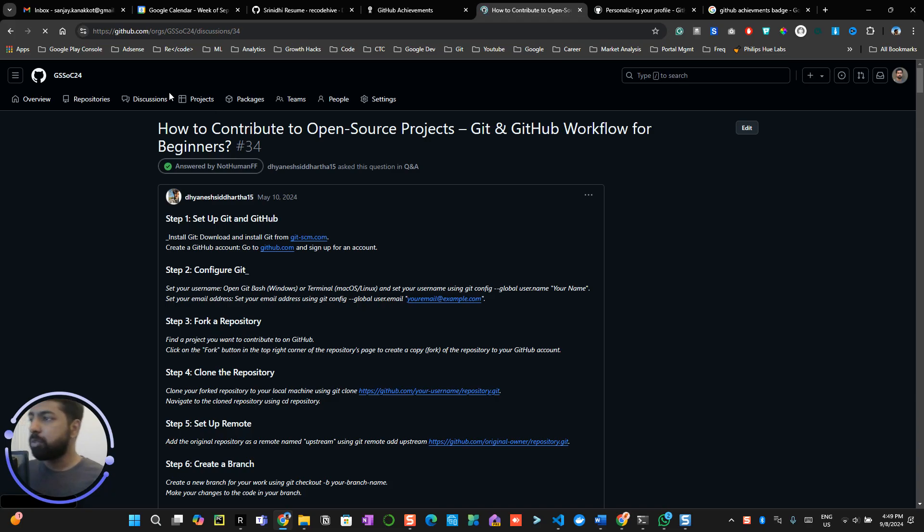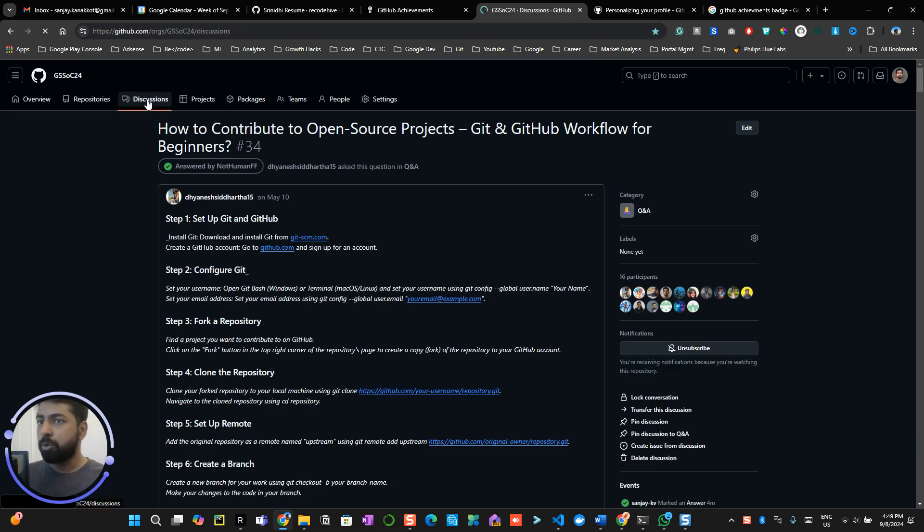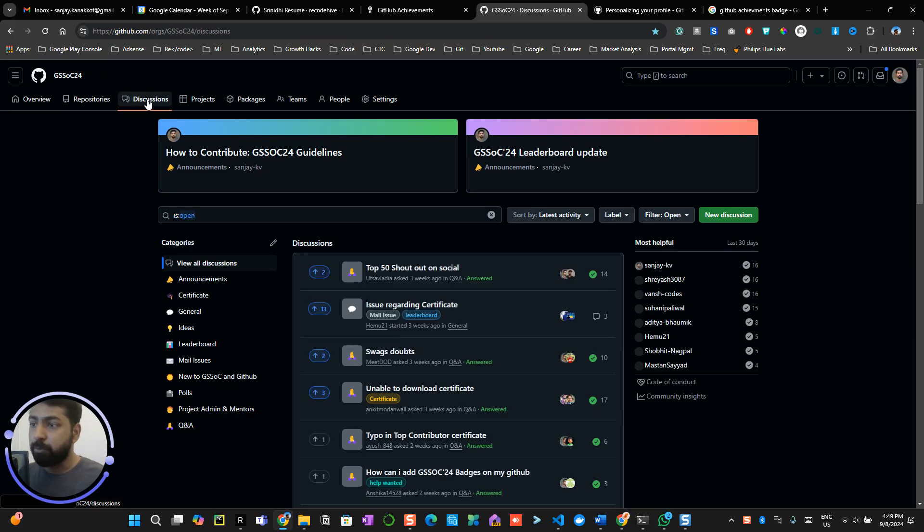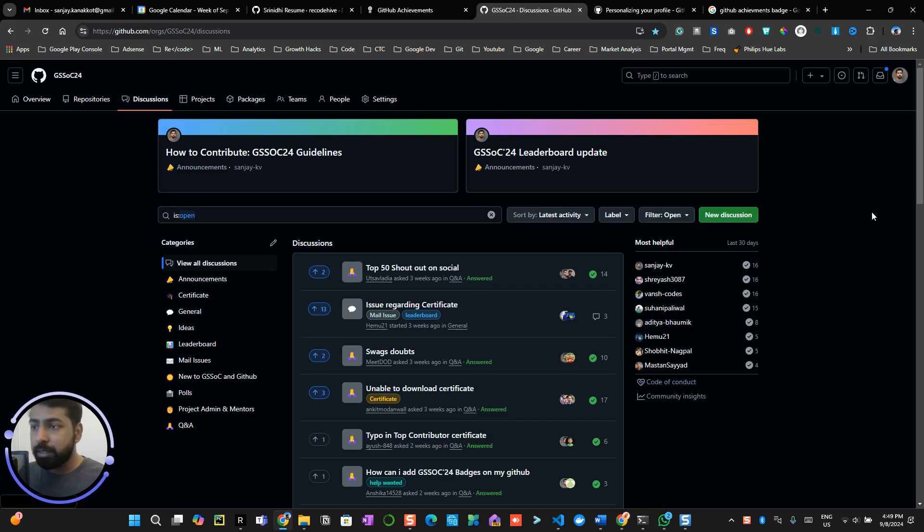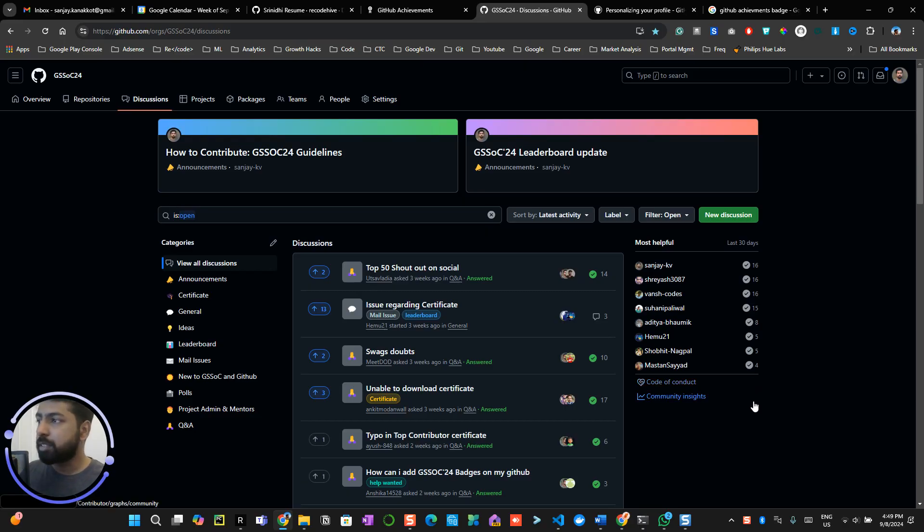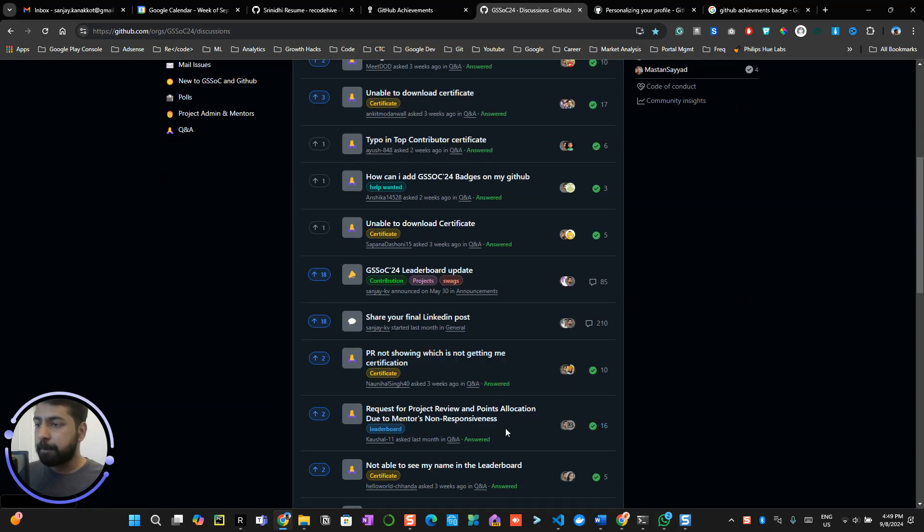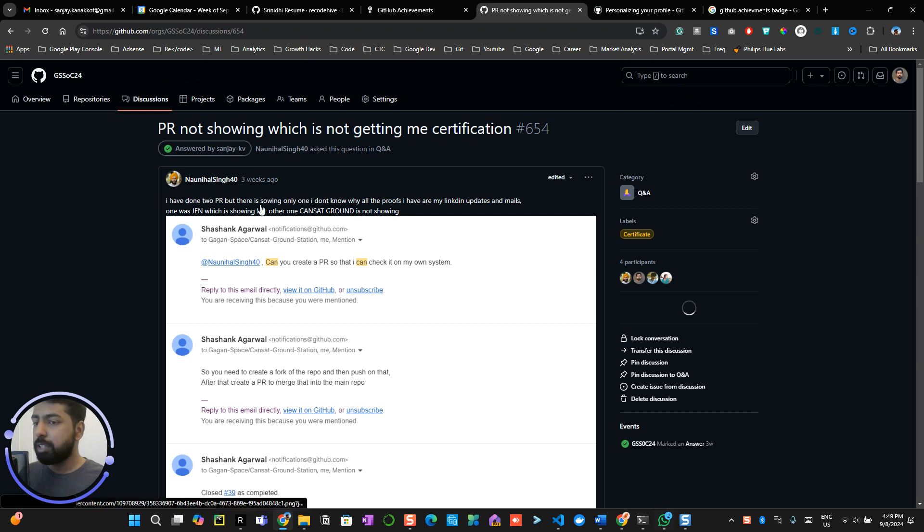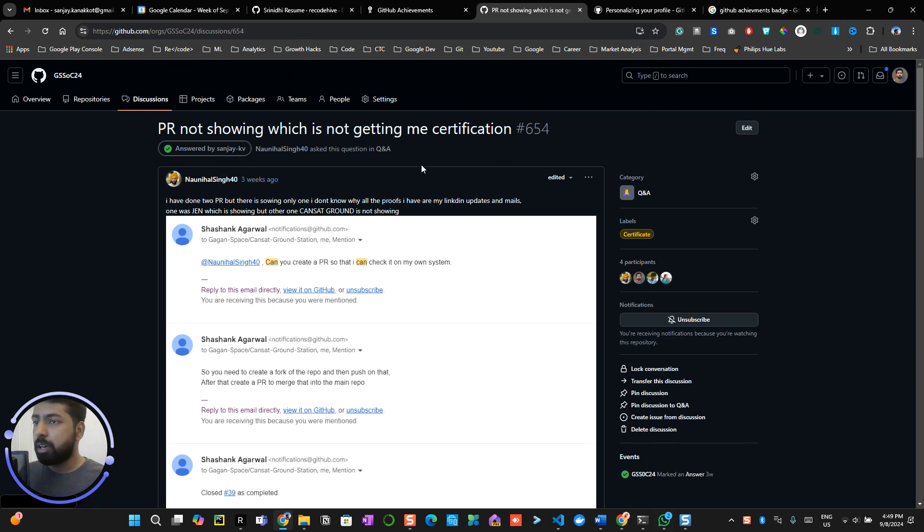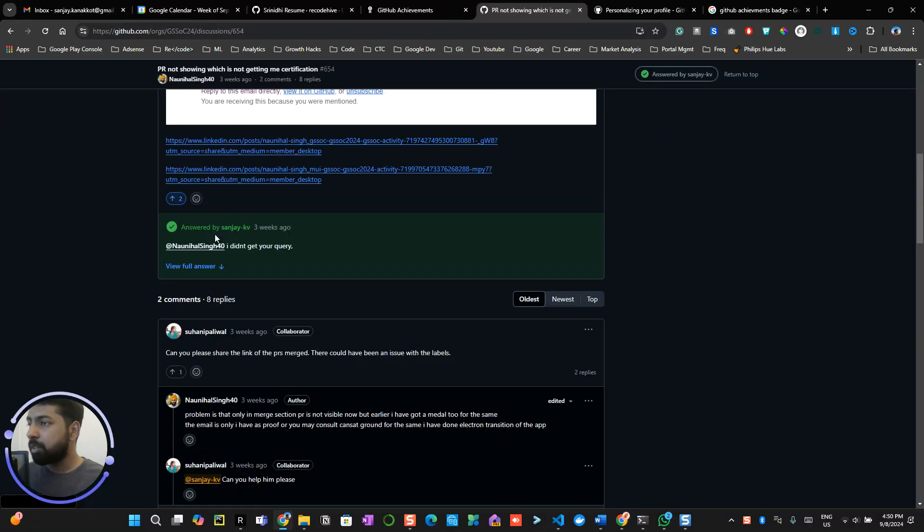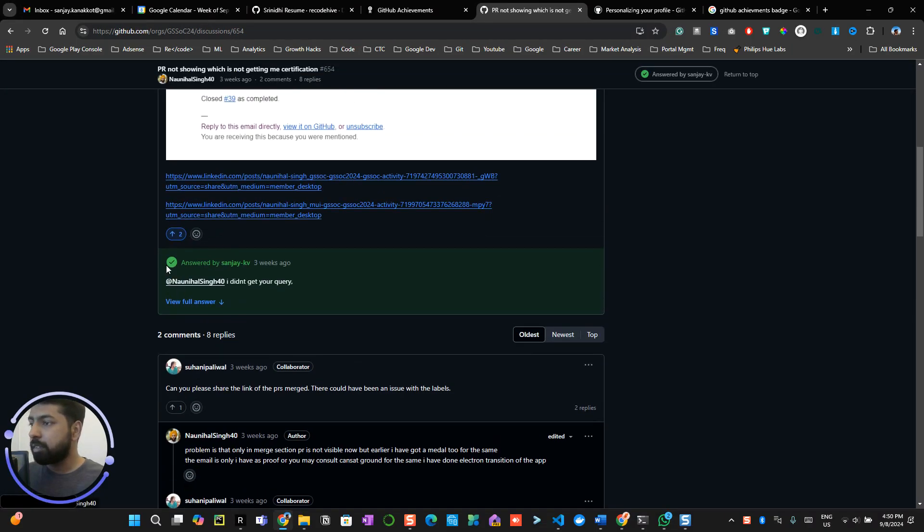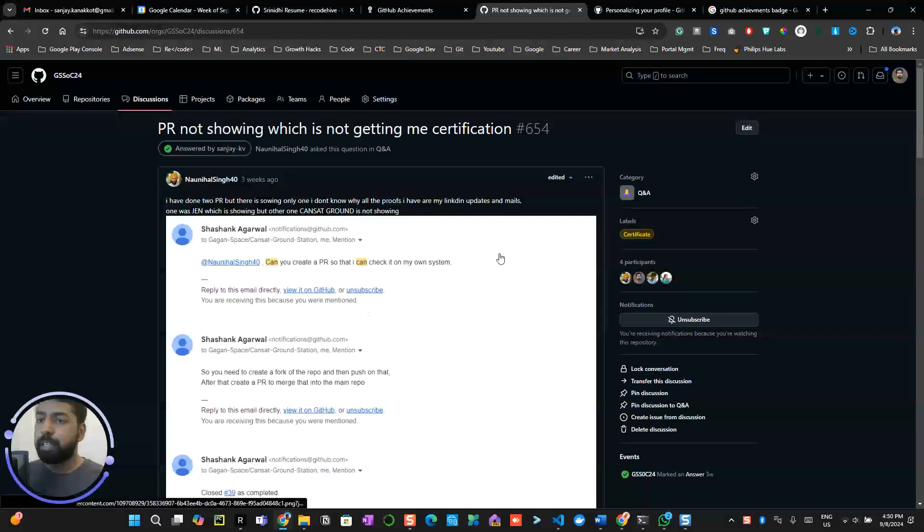All right, so this is one of the open source programs which I would recommend everyone to explore. Now you can see a community like this literally manages the discussion on GitHub discussions. And over here you can see some questions related to certification issues. Now this particular person has asked this question and it is under the category Q&A.